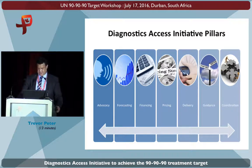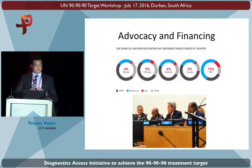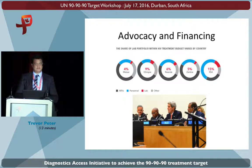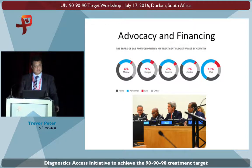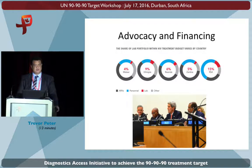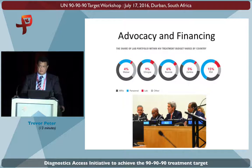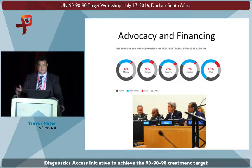When the 90-90-90 global goals were announced in 2014 in Melbourne, at the same conference, the Diagnostic Access Initiative was launched. This initiative brought together all of the major international players — from the perspective of donors, technical leadership, and implementing partners — to think about how we work collectively to solve the diagnostic challenges around our new global HIV goals. This initiative, which started with a lot of energy and enthusiasm, identified nine areas where more effort was needed to solve these diagnostic challenges.